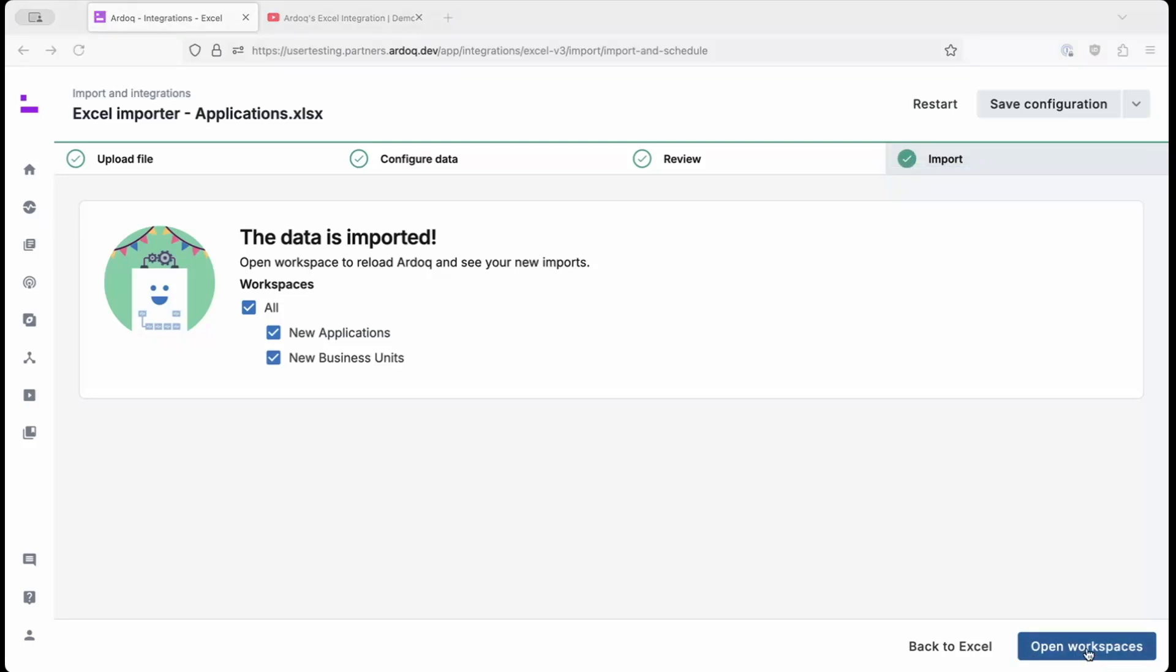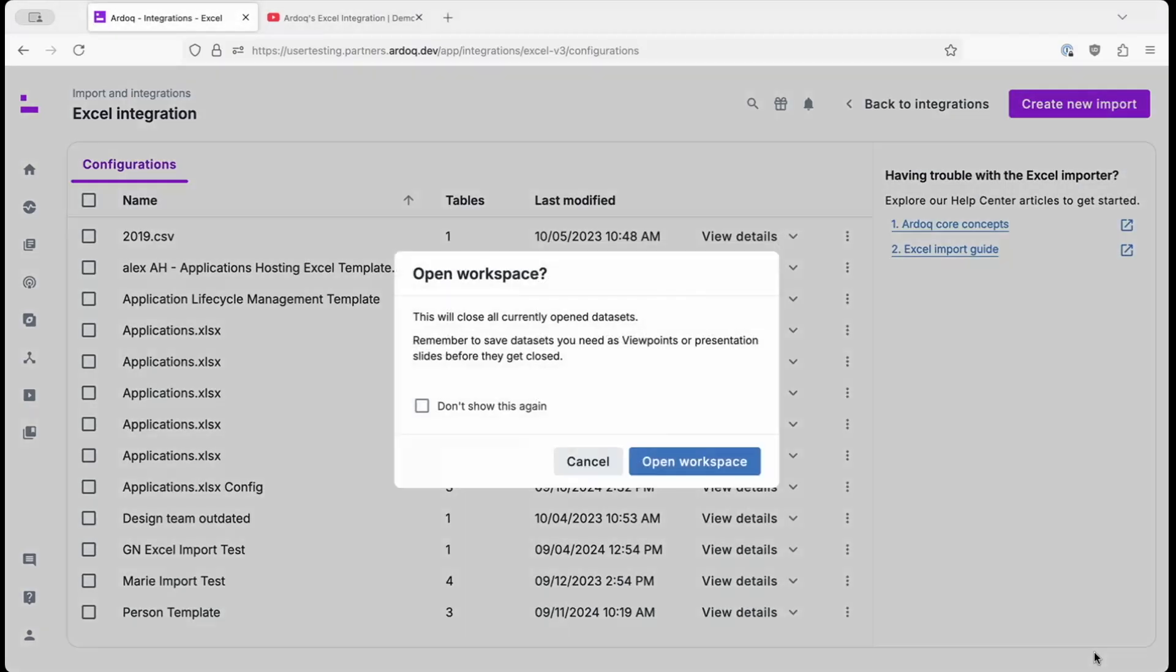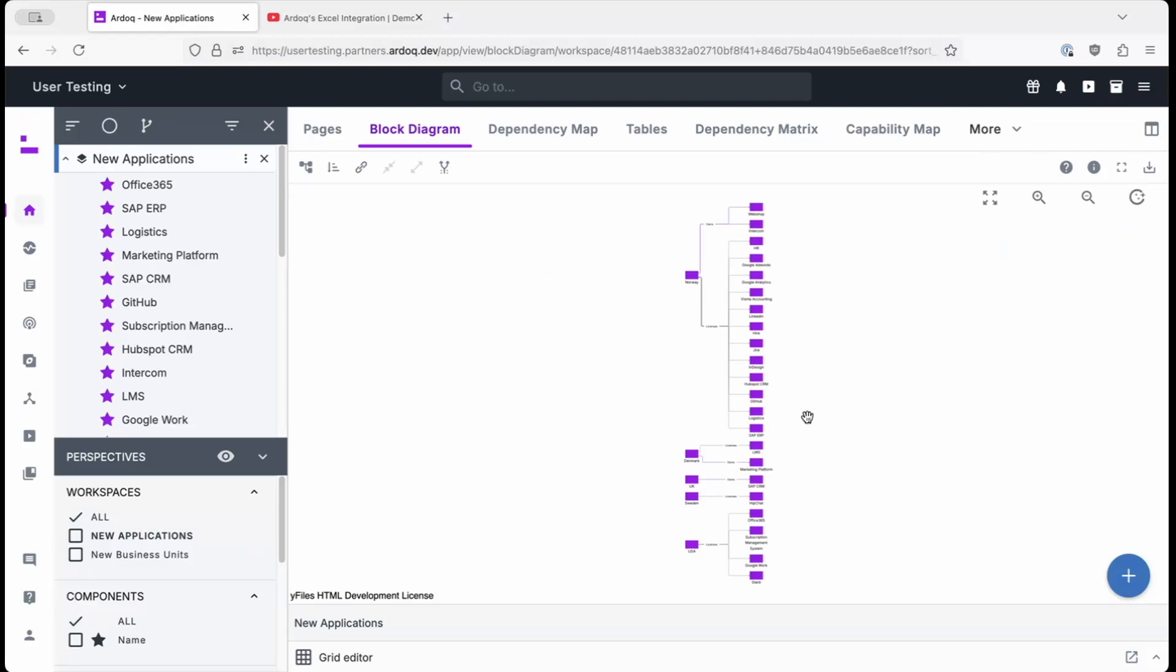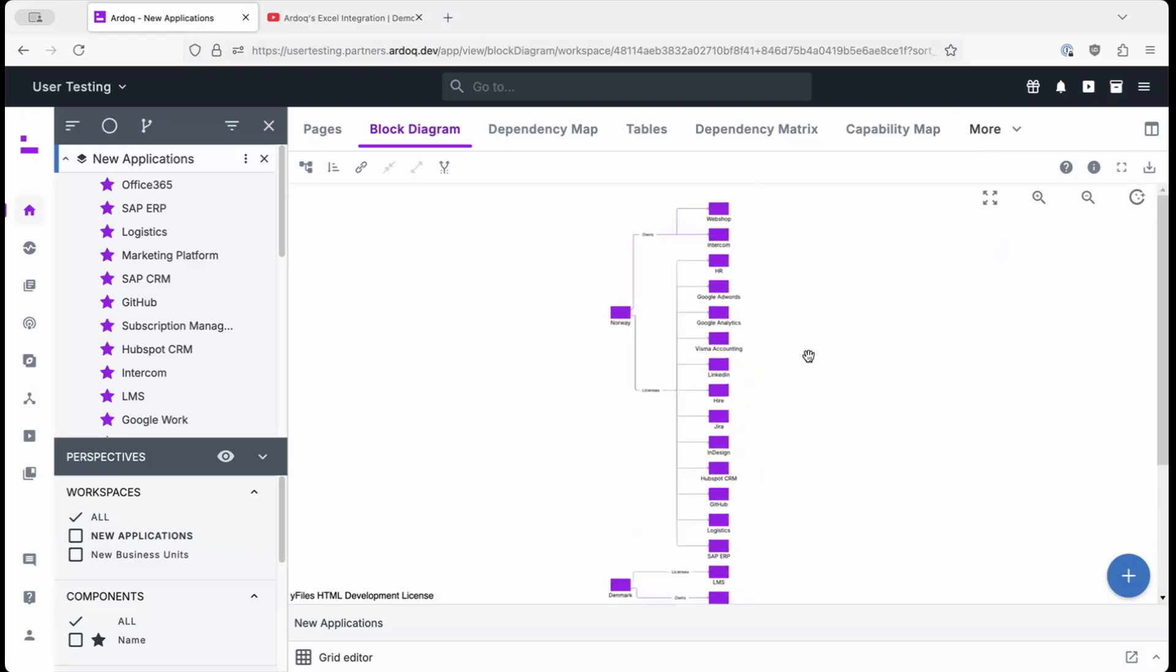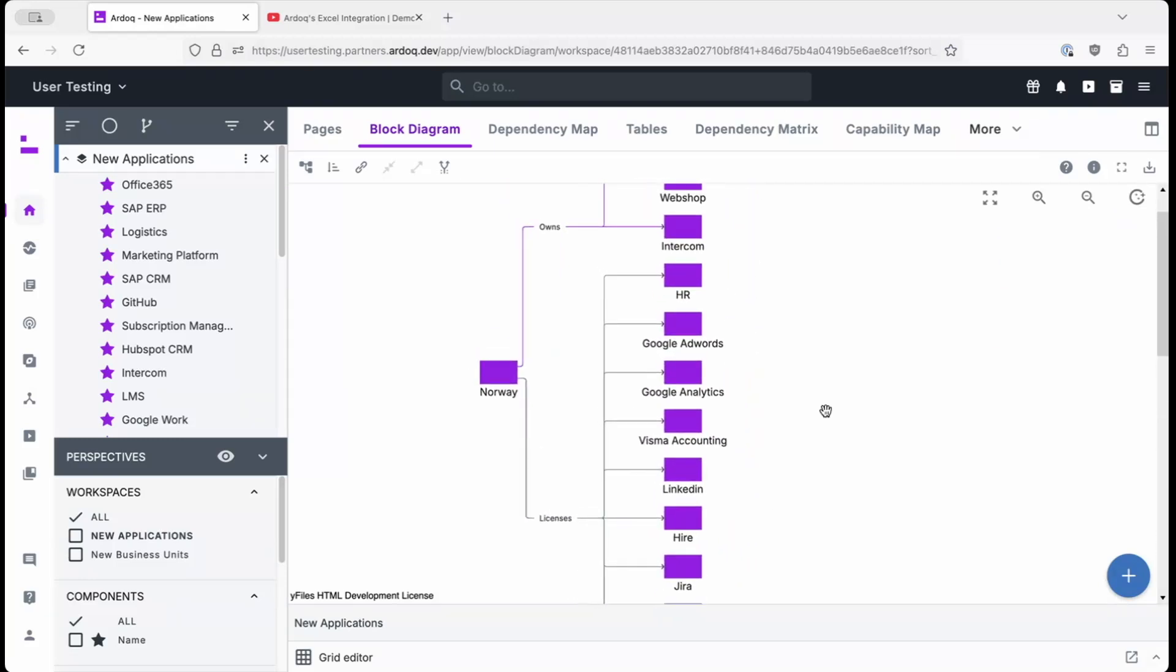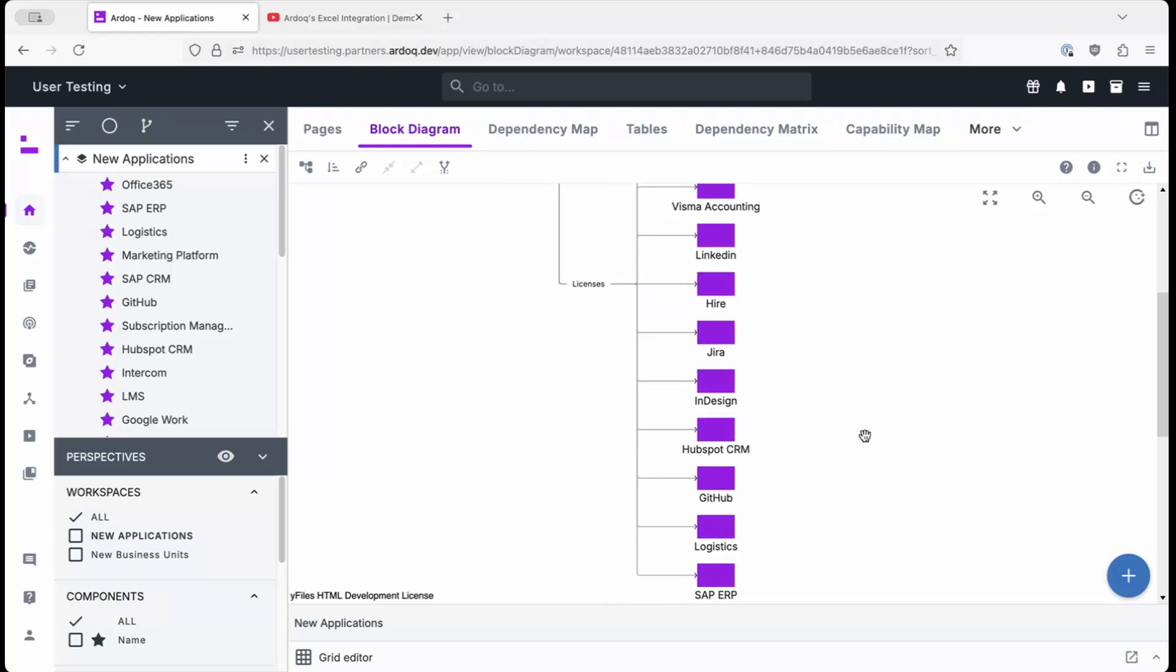With our data successfully imported, we can take a look at the workspace that was created. As you can see, we have our country offices and whether they own or license their software fully visualized.